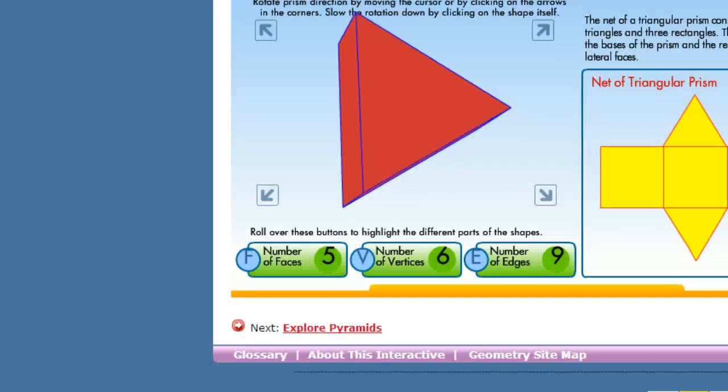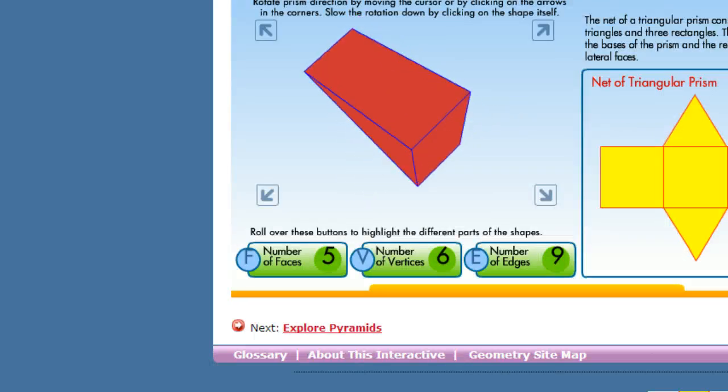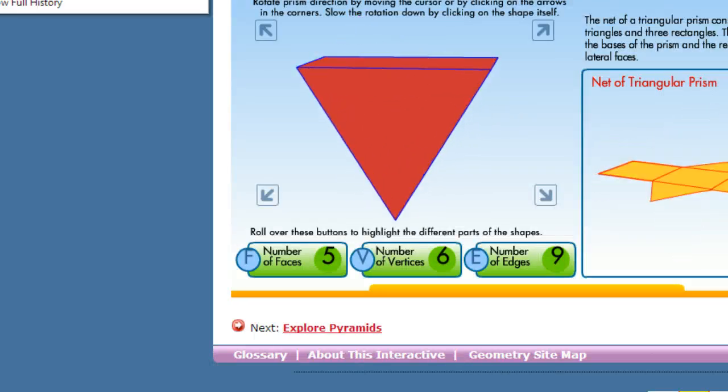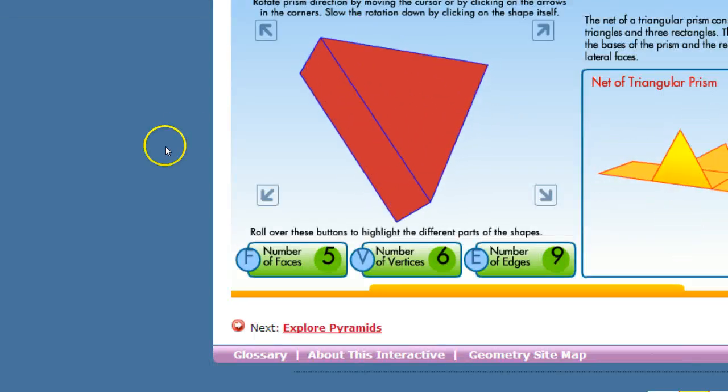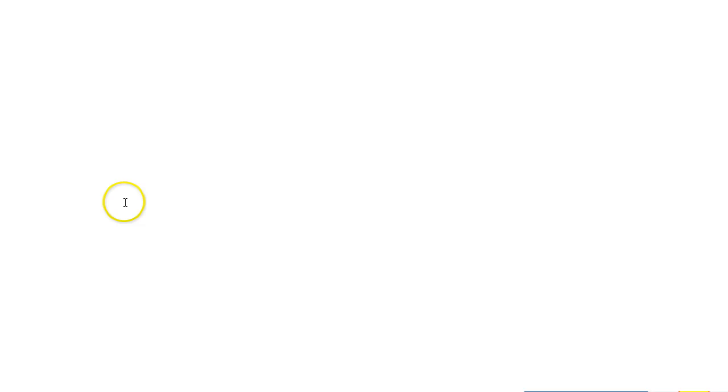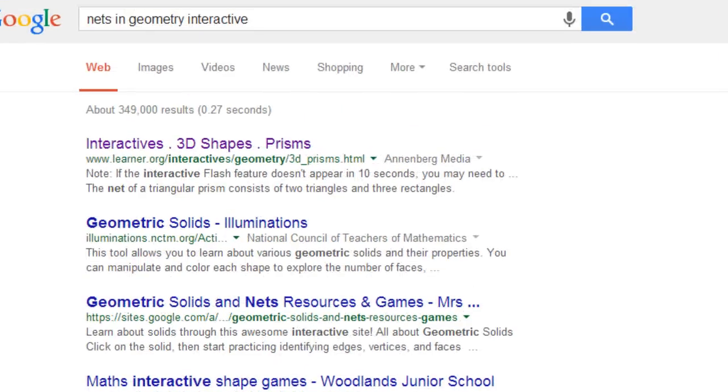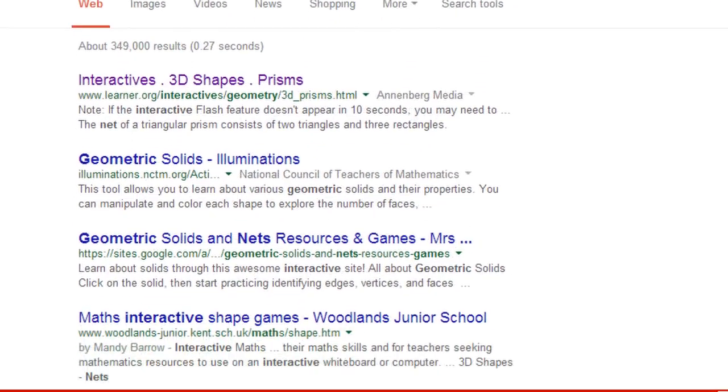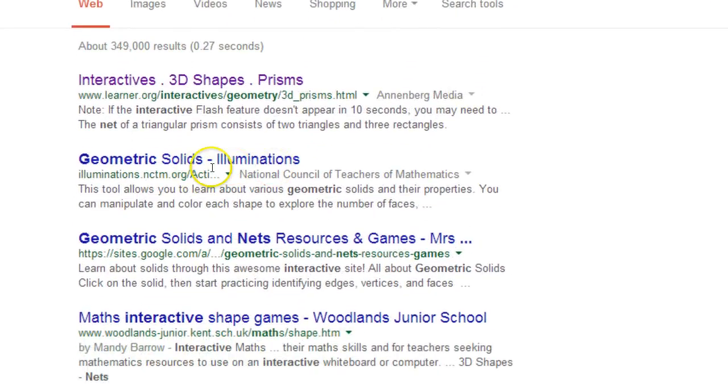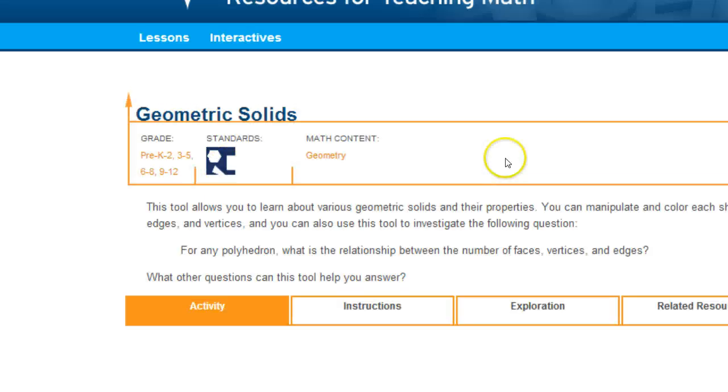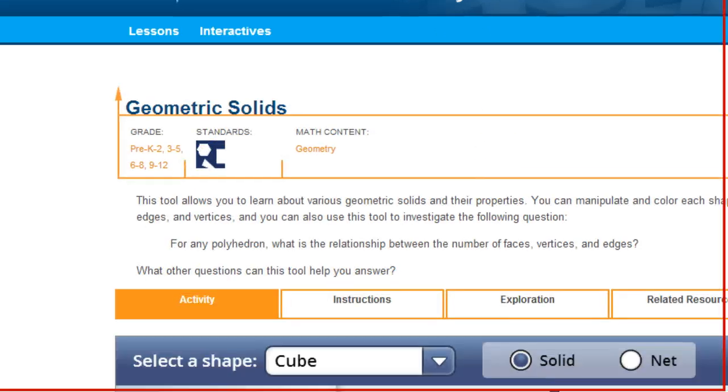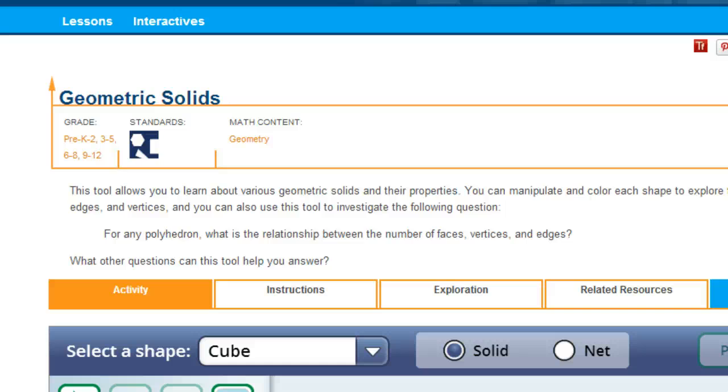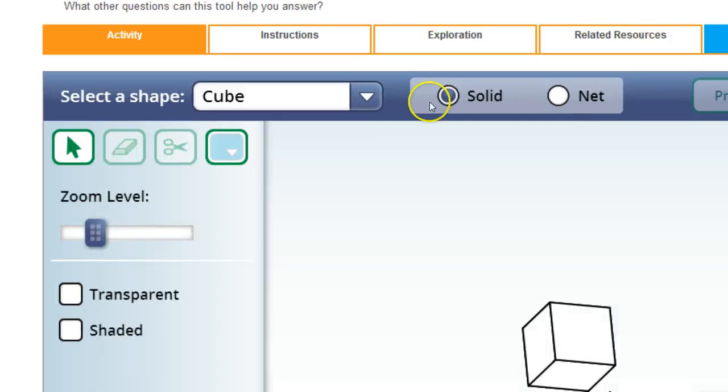This was my actual Google experience. So nets and geometry interactive. There's also some other great ones that just work here. Like this one is geometry solids. Illuminations is a pretty good website to work with too.